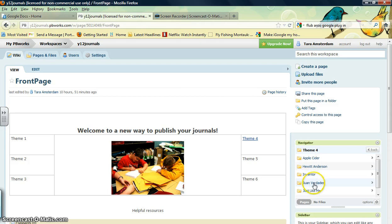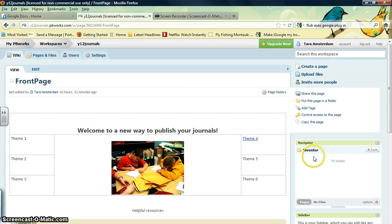Then you hit the back button, and you can see right now we're working on the Inventor Stories. This is the folder. Right now there's no pages.